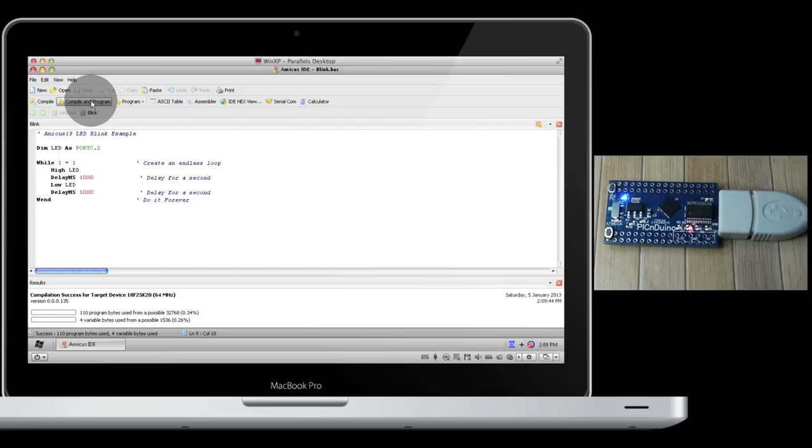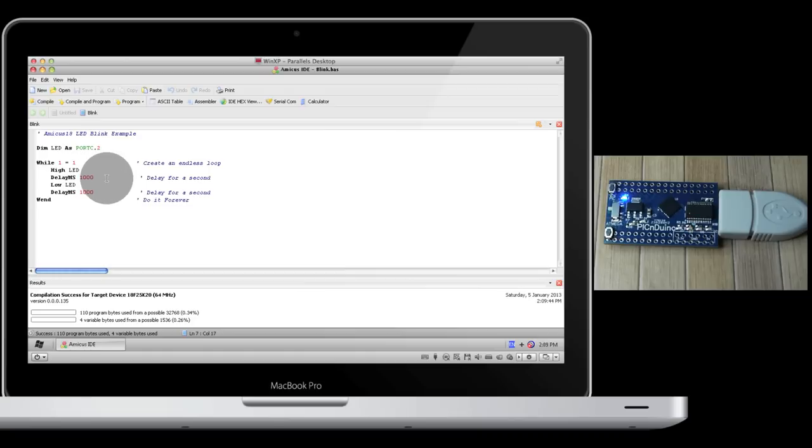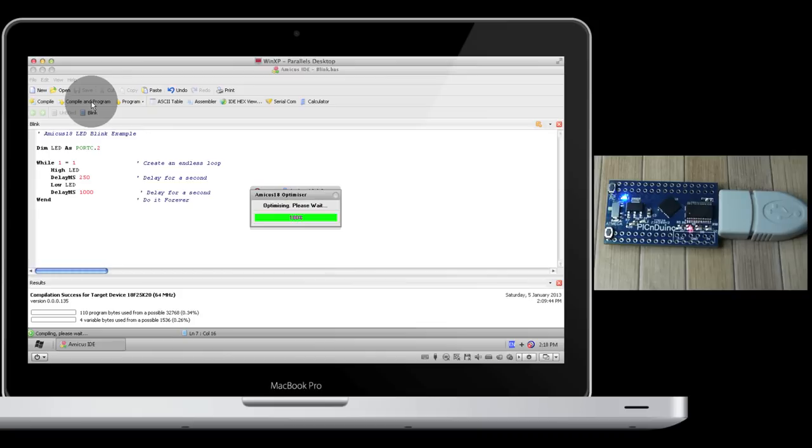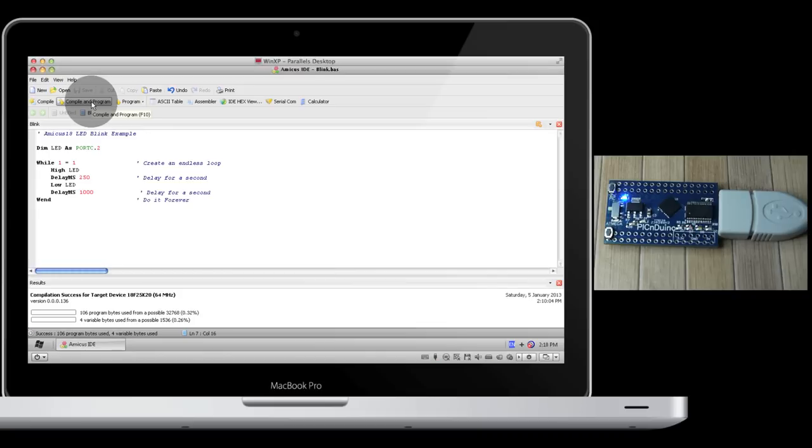Now just as we did for the Arduino code, let's try changing this from being on for a full second to being on for just a quarter second or 250 milliseconds. And there it is. On for a quarter second, off for a full second.